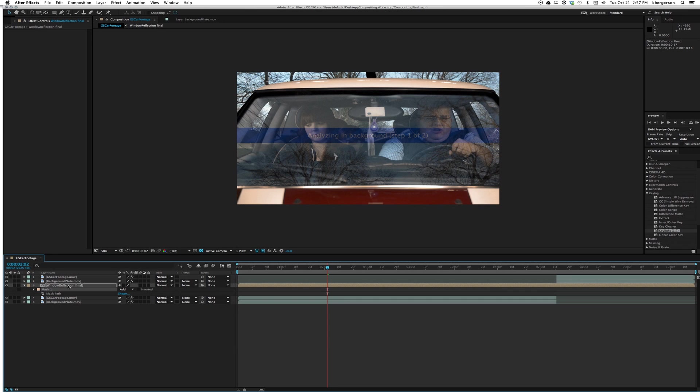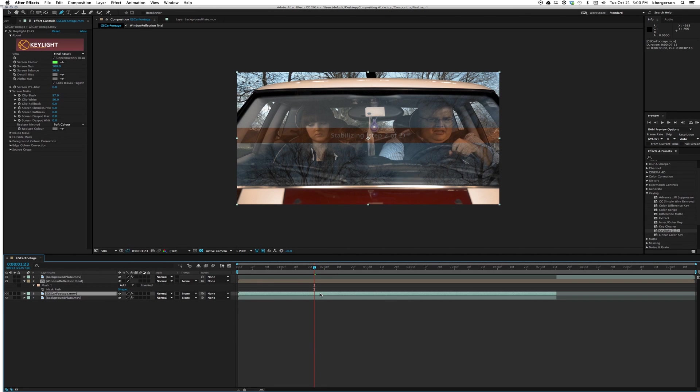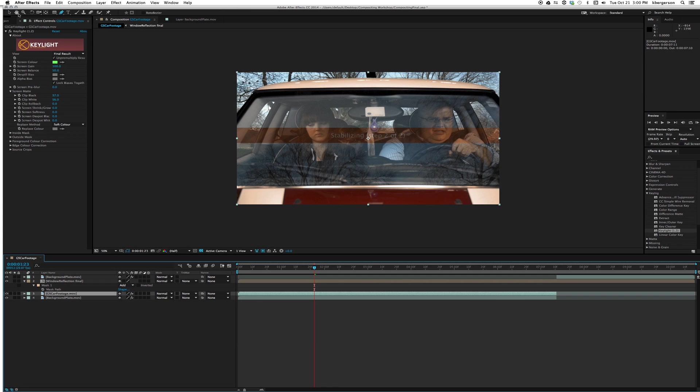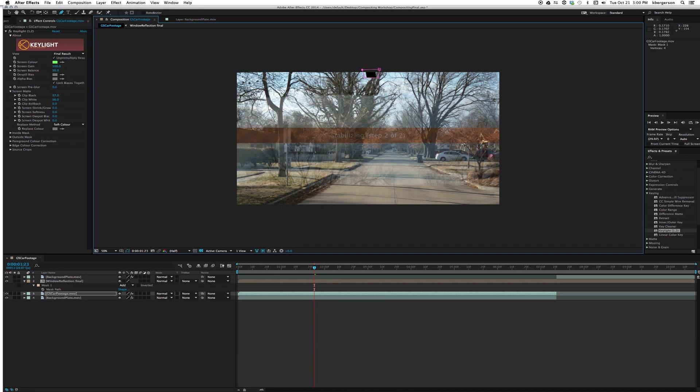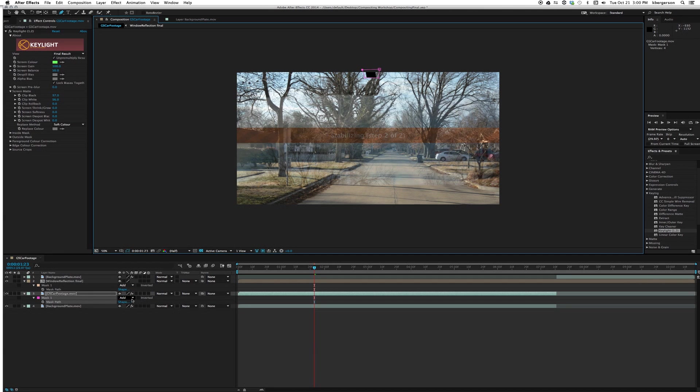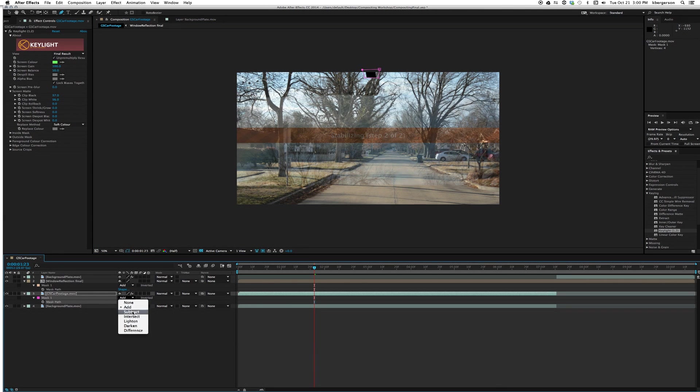By creating this pre-comp we're able to get our stabilization going and still get the mask that we want. Let's go down to our green screen footage. We've got this little black doohickey here that we need to cut out, so with the green screen footage selected we'll draw a mask and make it go away.